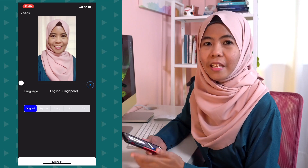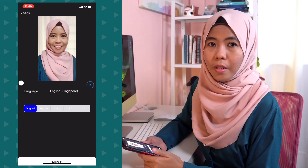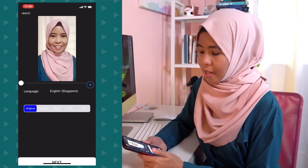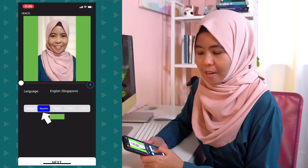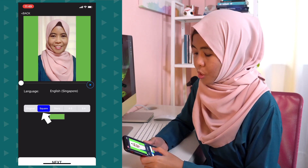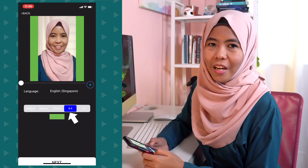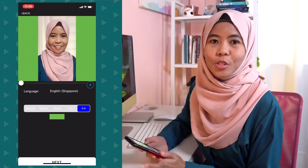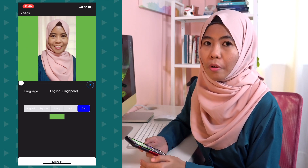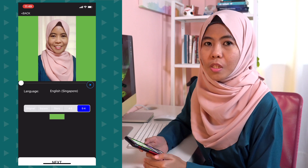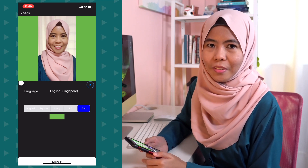In this page, you are able to choose the orientation that you want — that's original, square, story, 4x5, and 5x4. So for this video, I am going to choose story because I want to upload this subtitle video into my IG story.